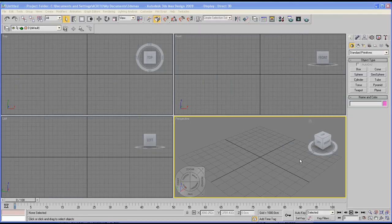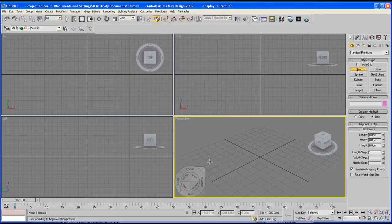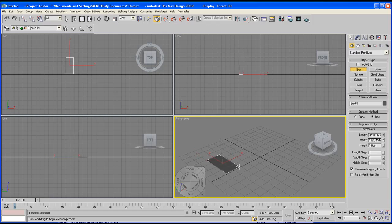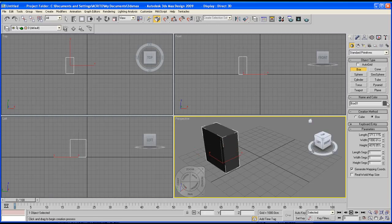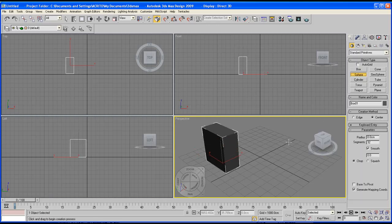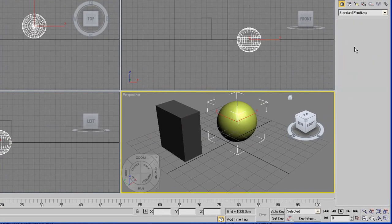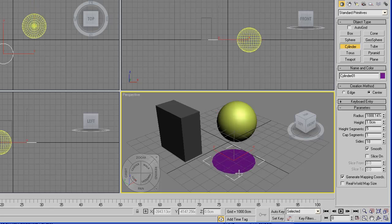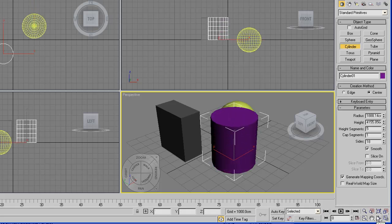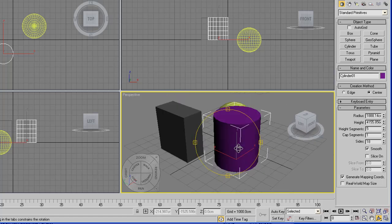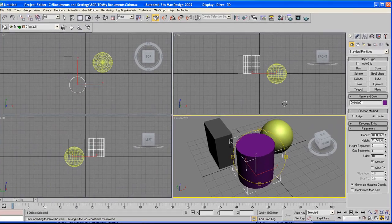Now before you set up our cameras go ahead and create a few objects in your scene. That's what we've got so far.